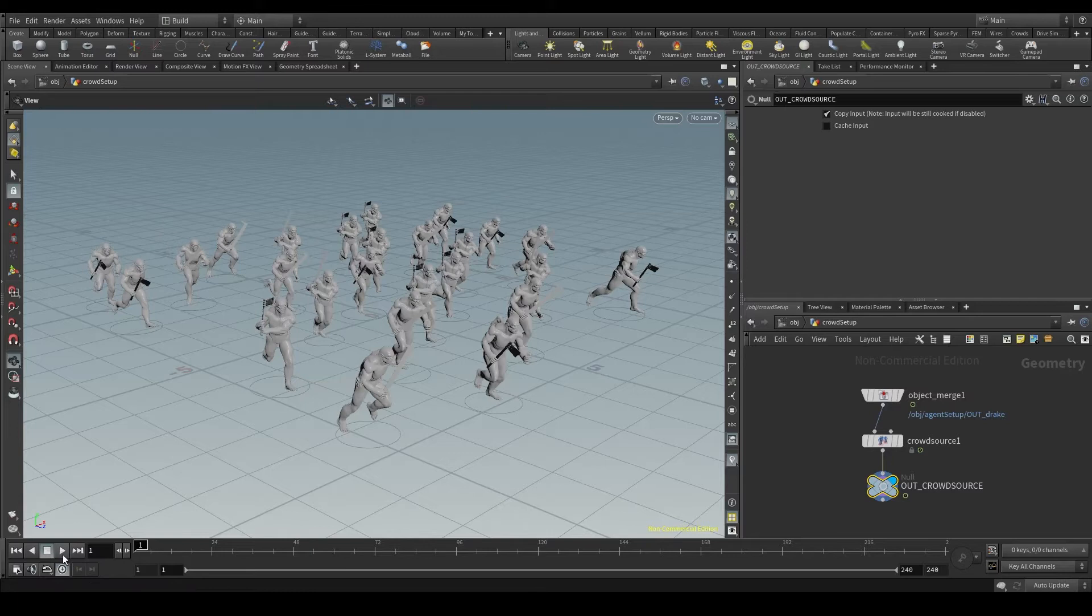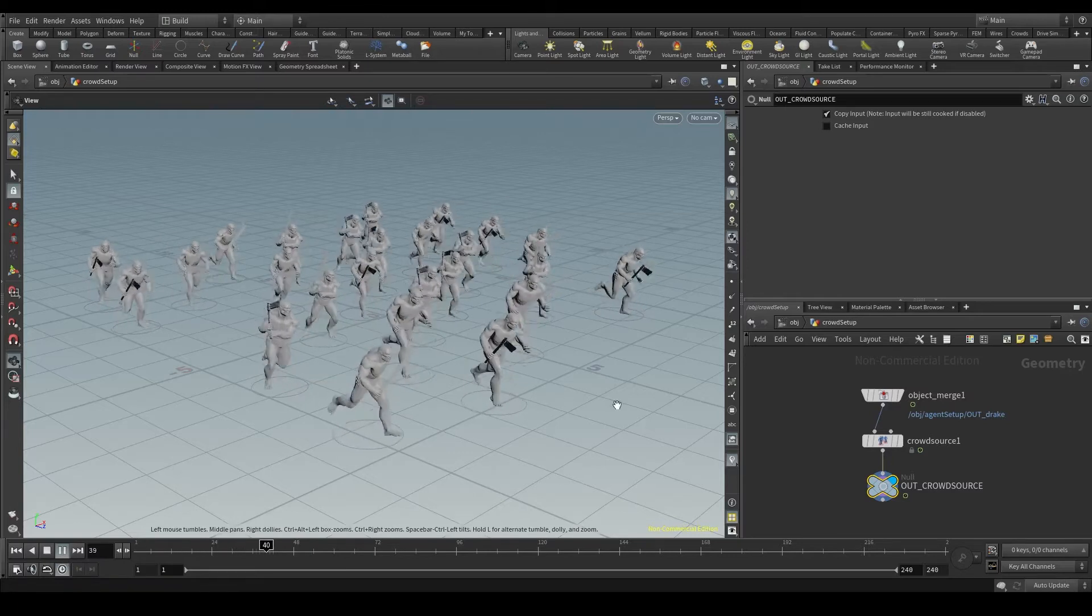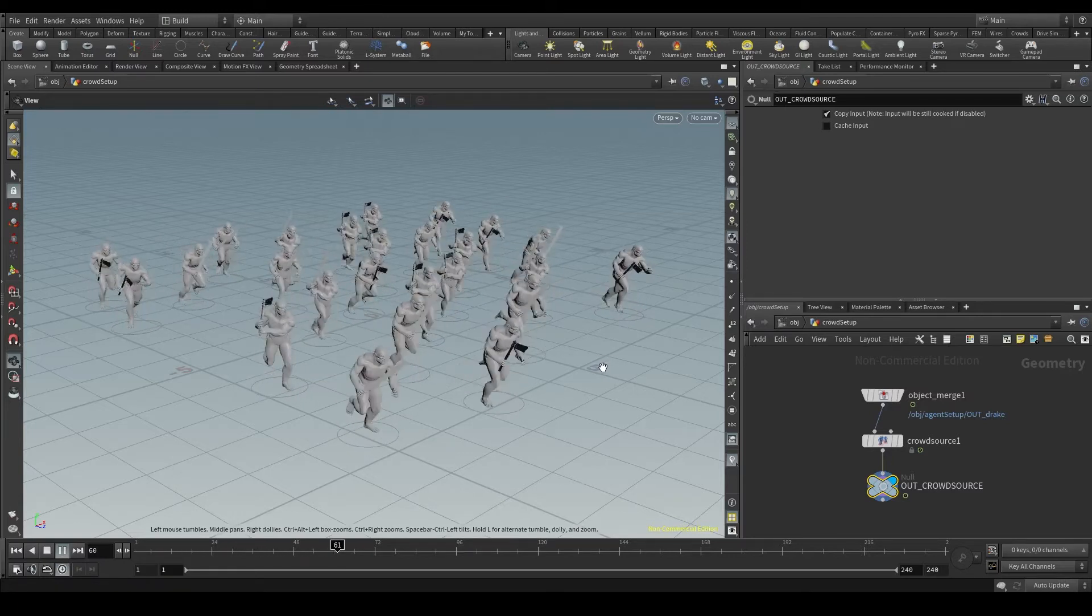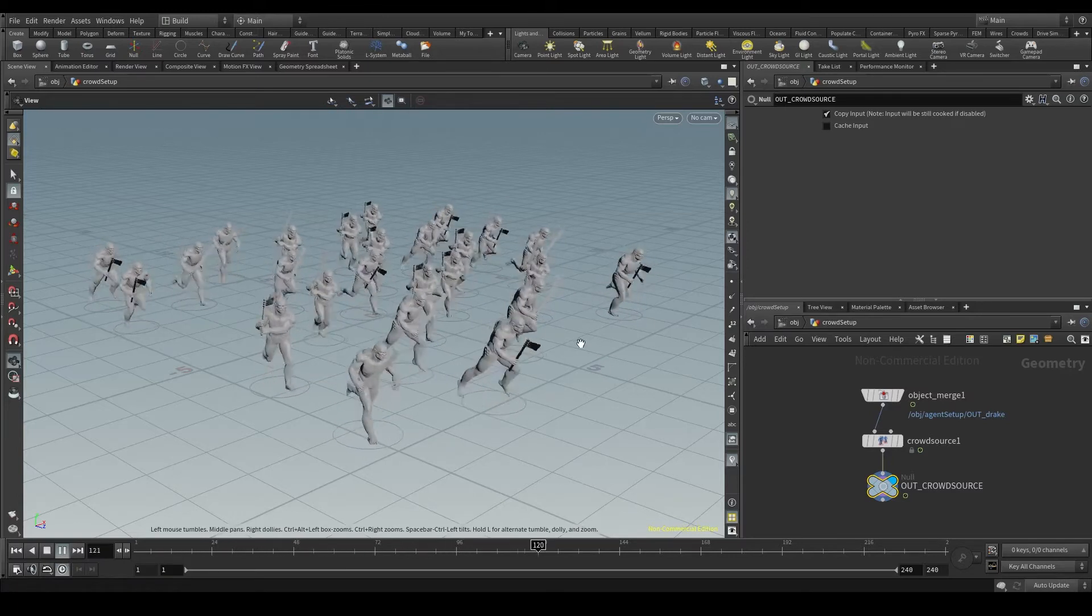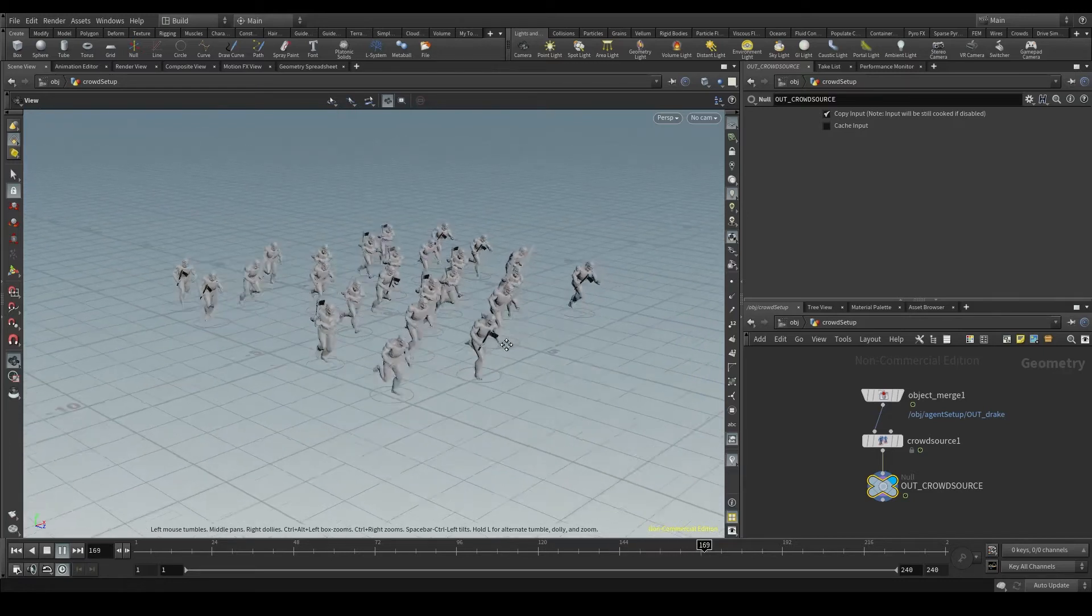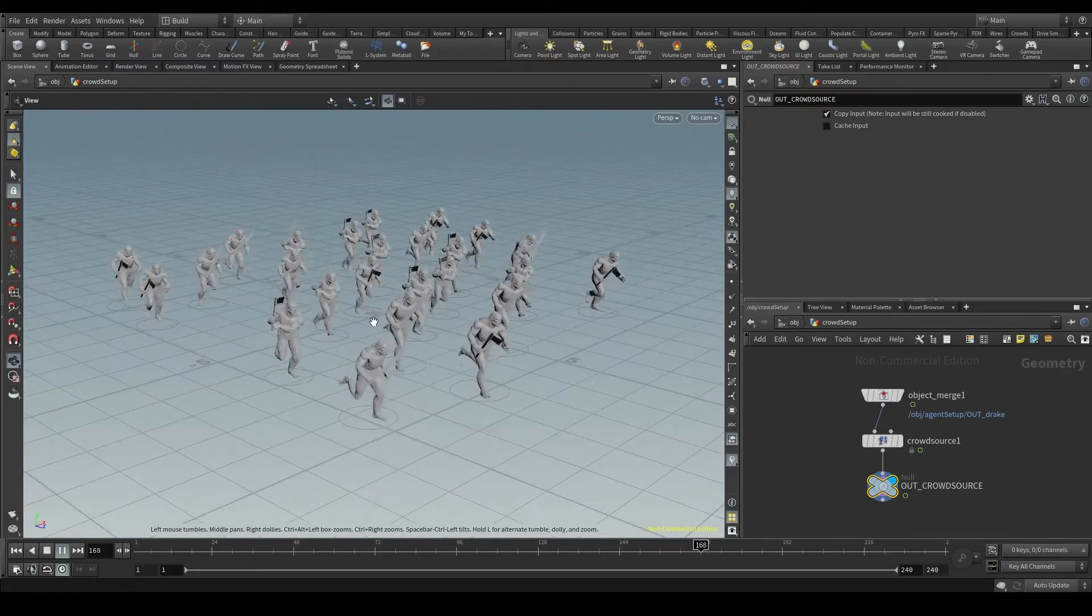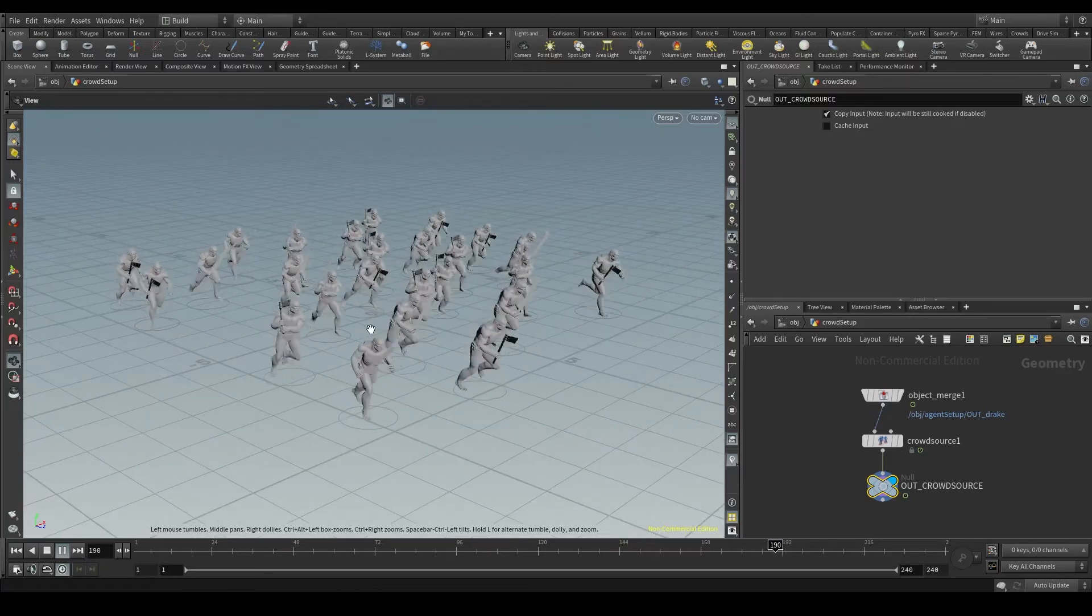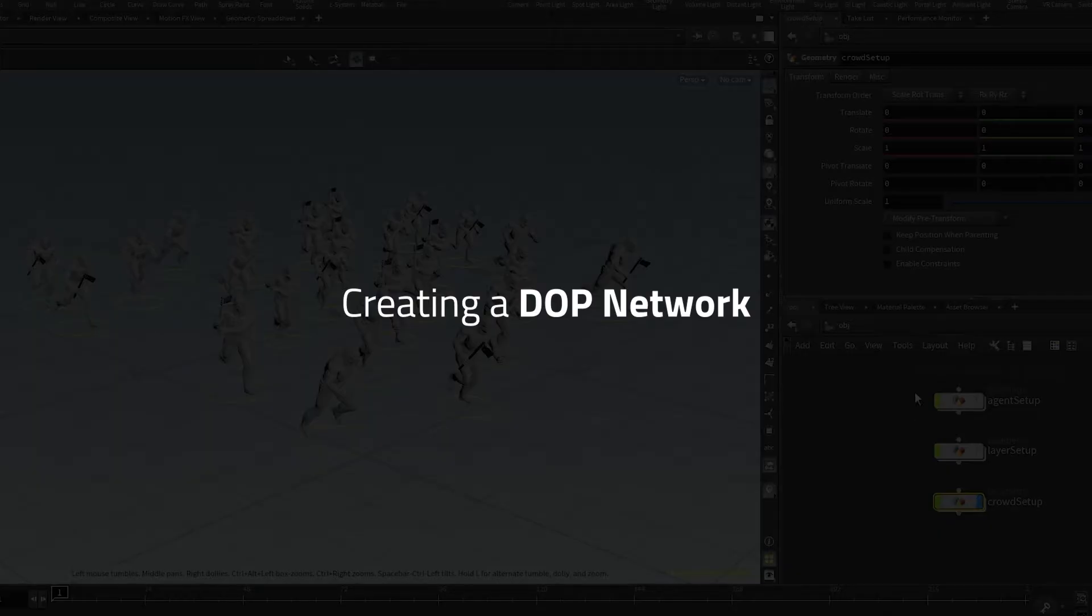But we want our agents to interact with each other and with the environment, to avoid some obstacles, to follow a path. As these things involve some kind of calculation, we'll have to create a simulation.